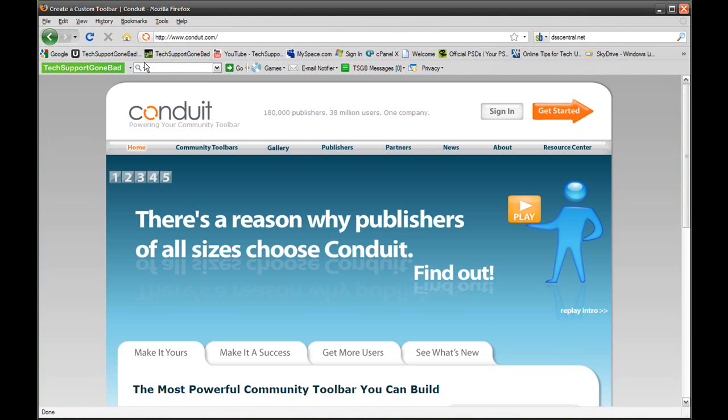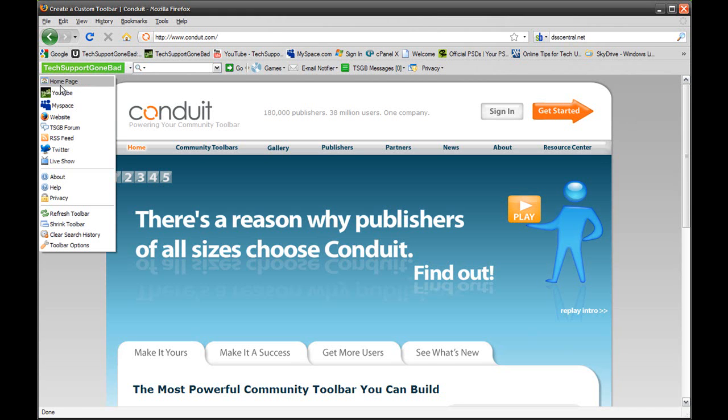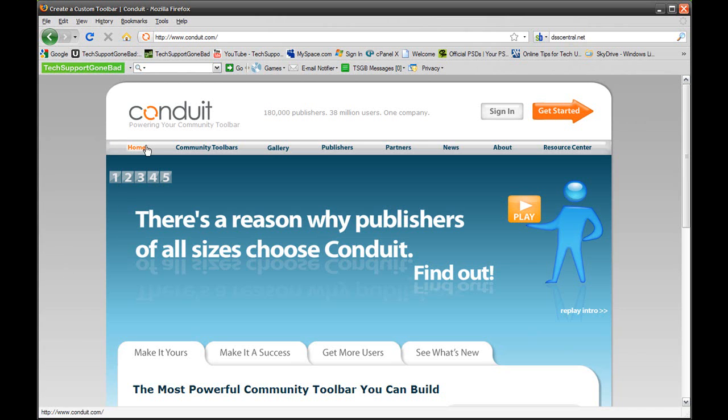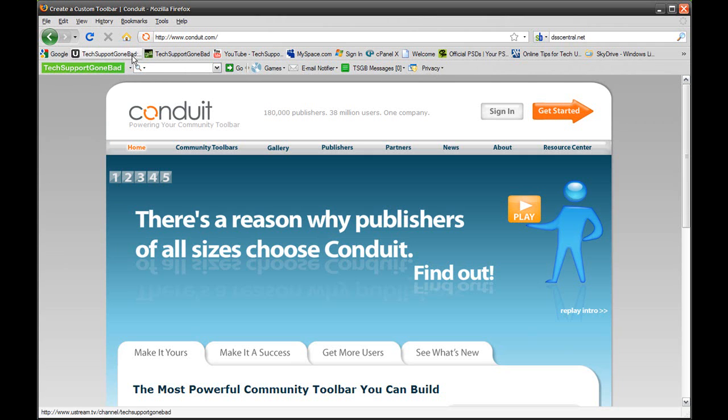It's called Keep Up with Tech Support Combat. It has everything that you'll need to keep up with Tech Support Combat, as said in the name. You can click right here and it has all the Tech Support Combat links you could search, play games, you have your email notifier, and I can even send everyone that has this toolbar a personal message. It has some privacy options too.